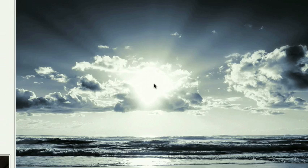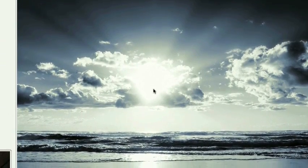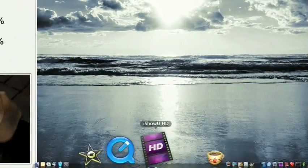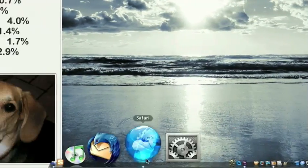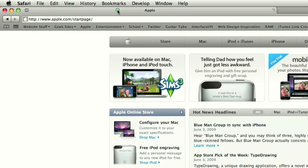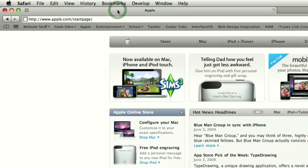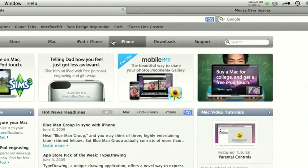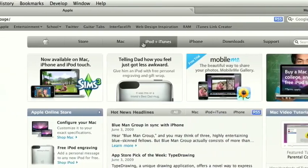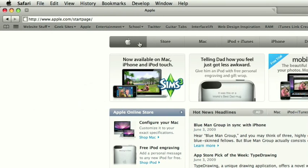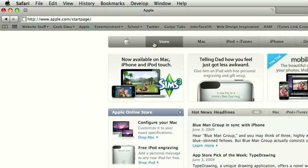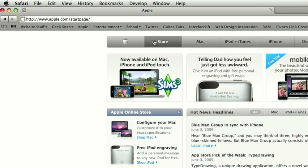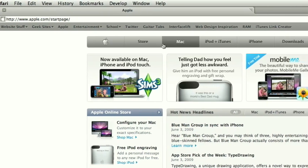So the first thing we need to talk about is what is a rollover. I have a couple pages open in Safari. This is Apple's website, and its navigation bar is completely composed of rollovers. Basically, when you put your mouse over it, it changes in some way. In this case, the text as well as the image behind it changes.